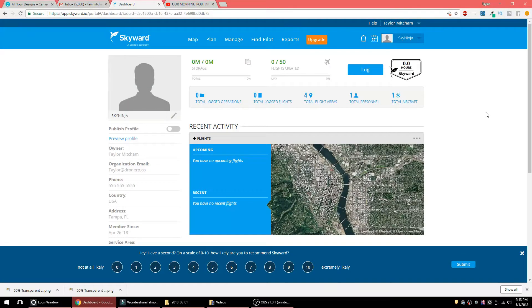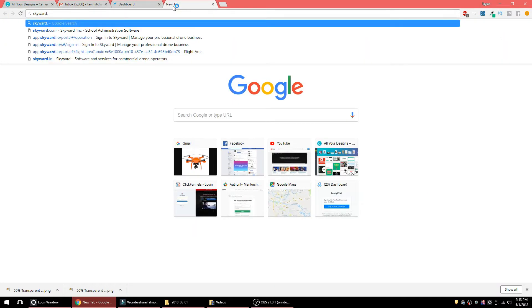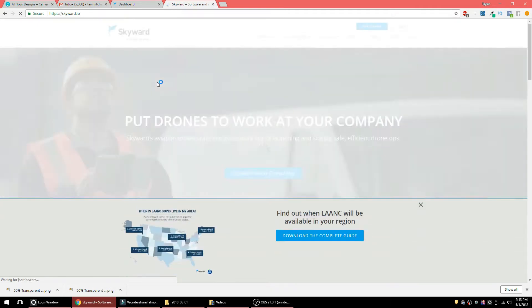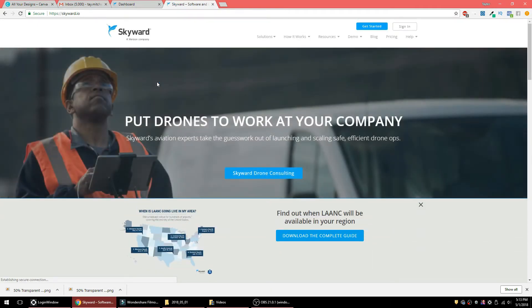The first thing you're going to want to do is log into Skyward. Go to skyward.io — I'll have a link to that in the description below. Click on 'Get Started,' then create your account. It is free, so all you have to do is create your free account and then get logged into the system.